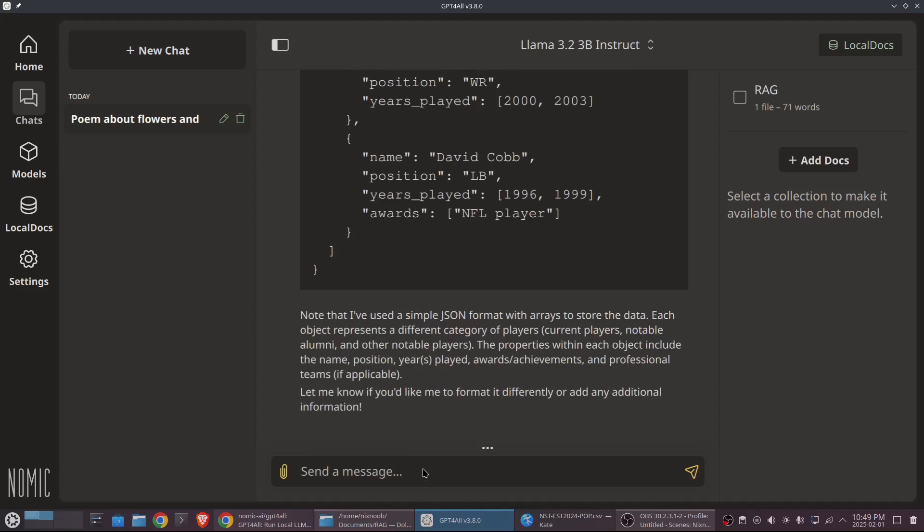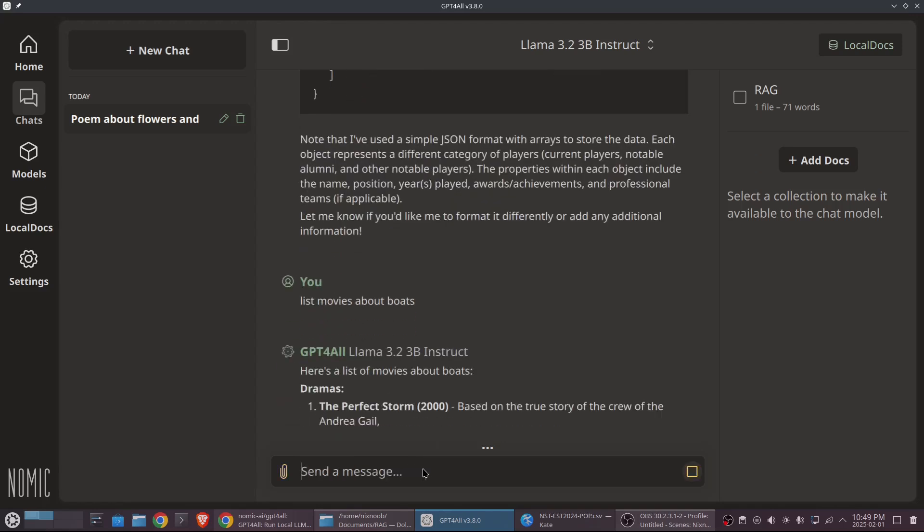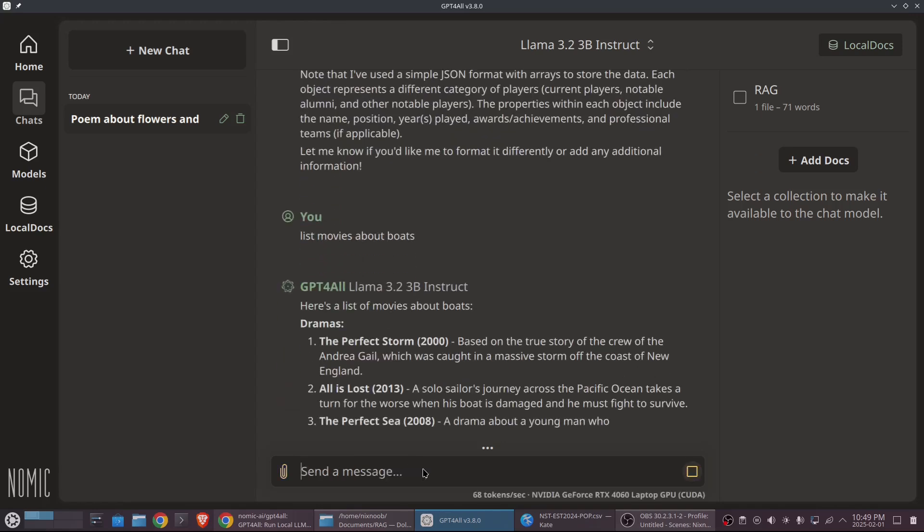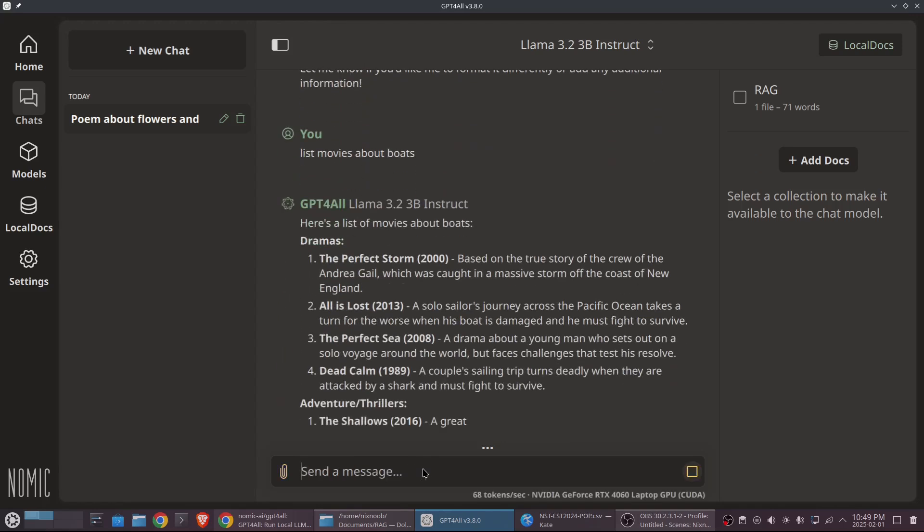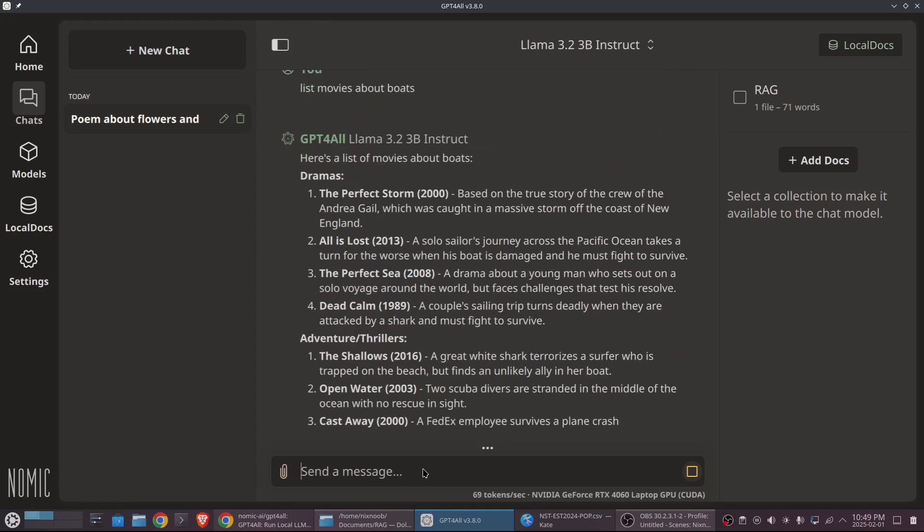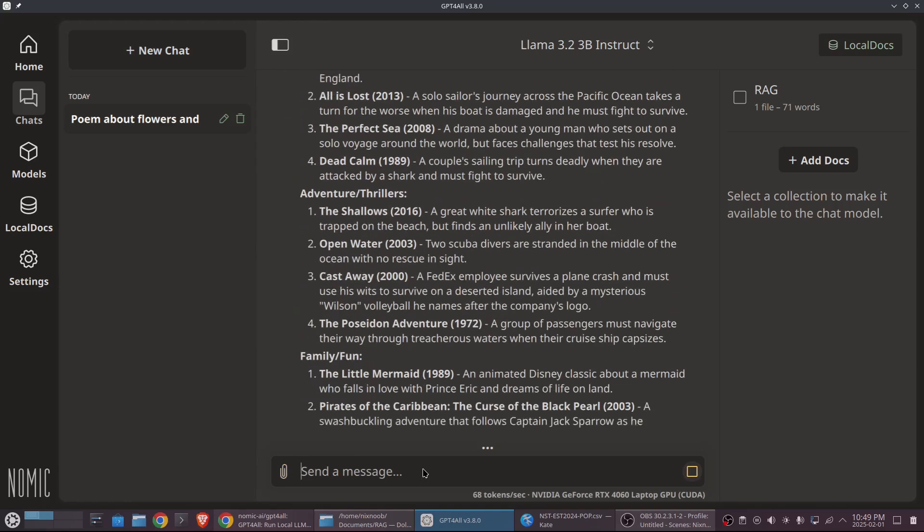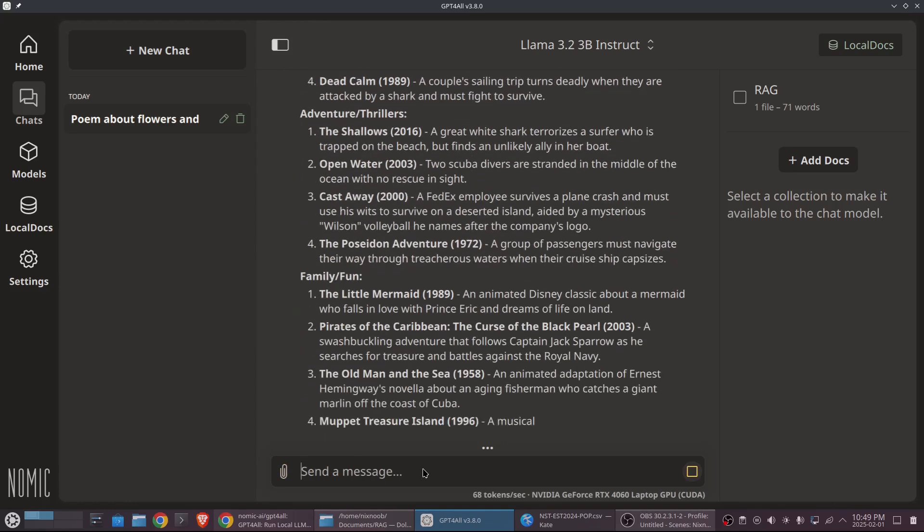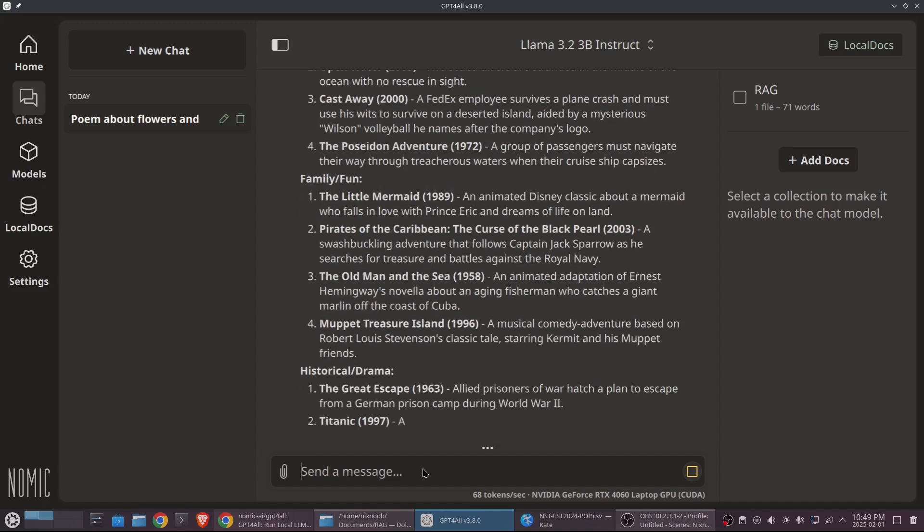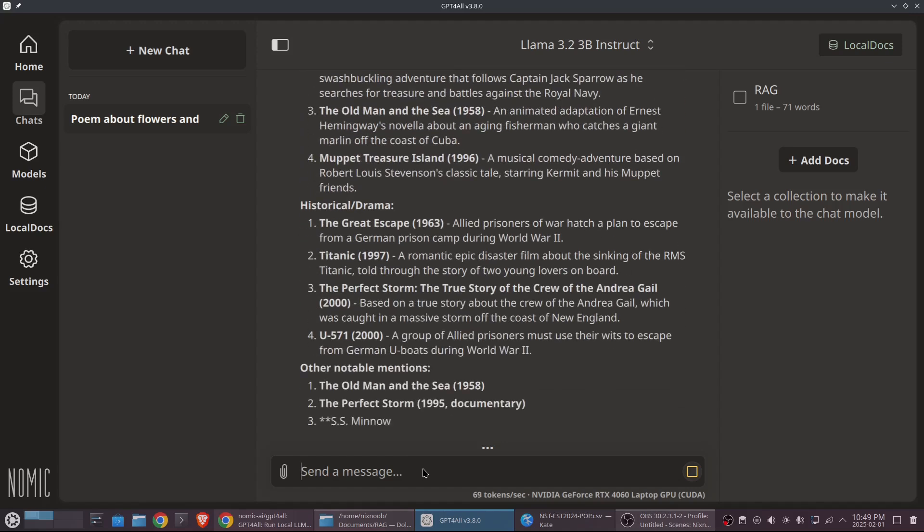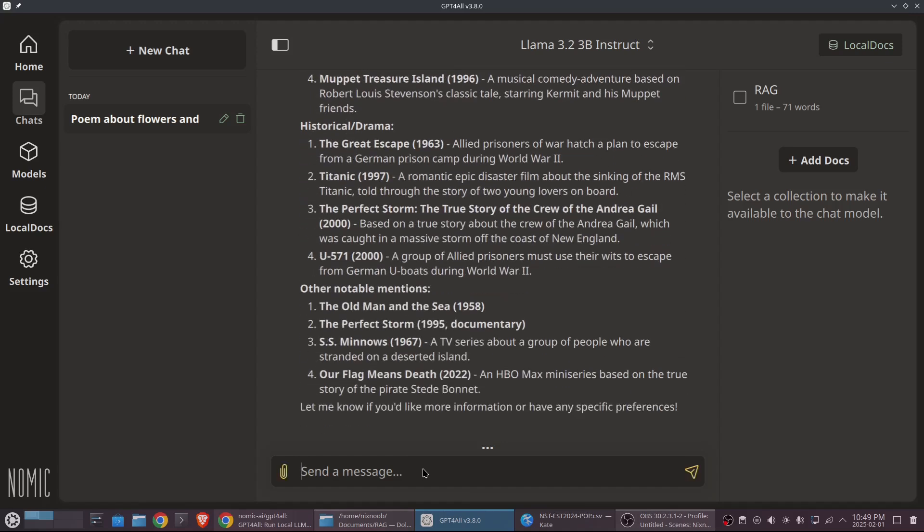So it knows a ton of stuff. It's amazing how much information is distilled in these models. The information is not going to be current. It's going to be from when the model was distilled. But it's amazing how much information it has. If I say, list movies about boats. It's going to do it. And then we could ask that to format that as CSV.